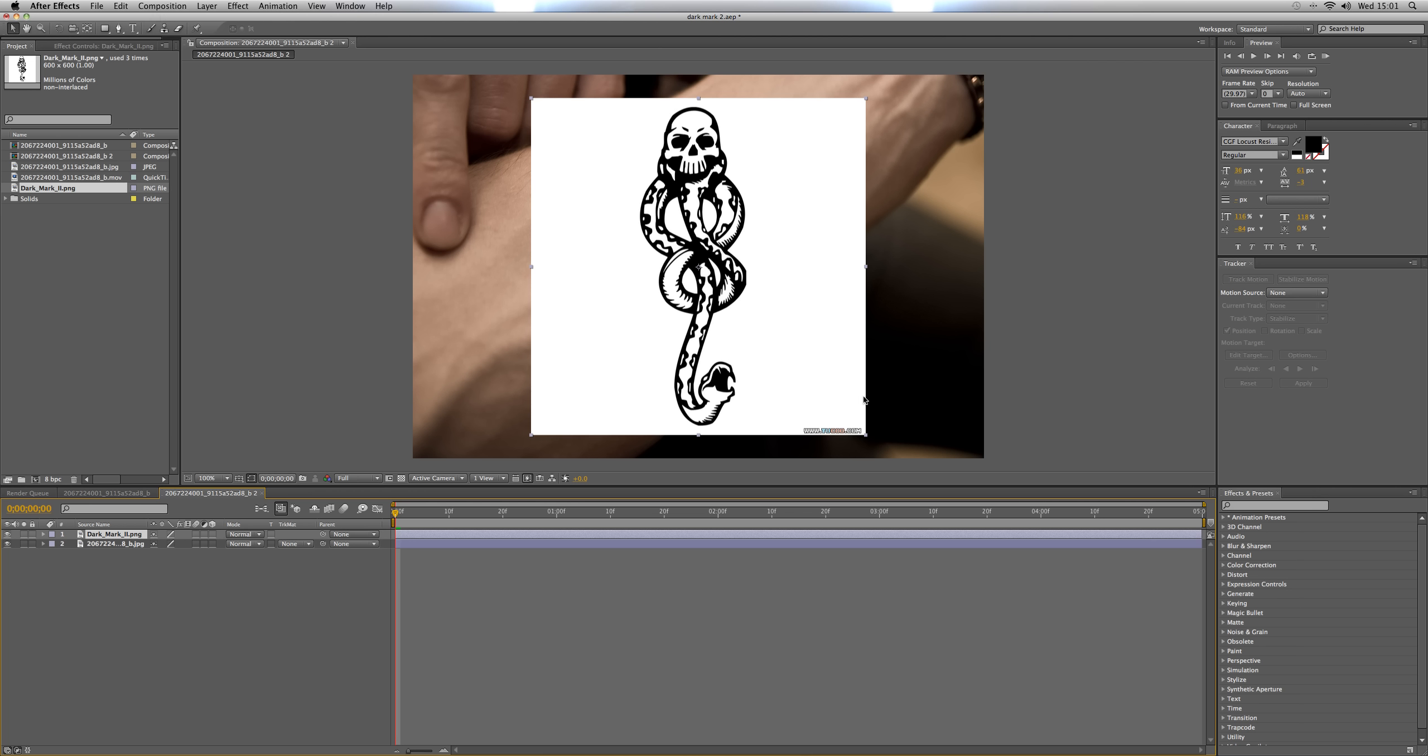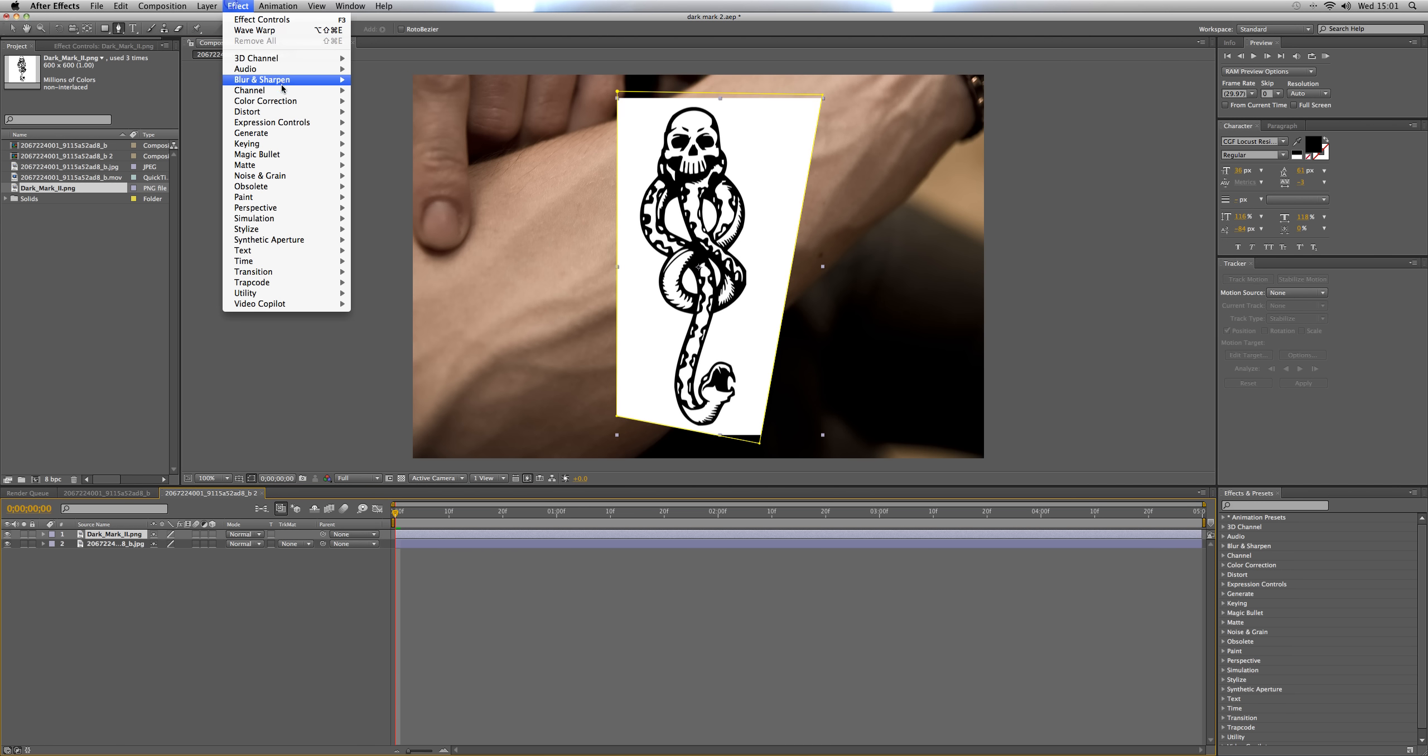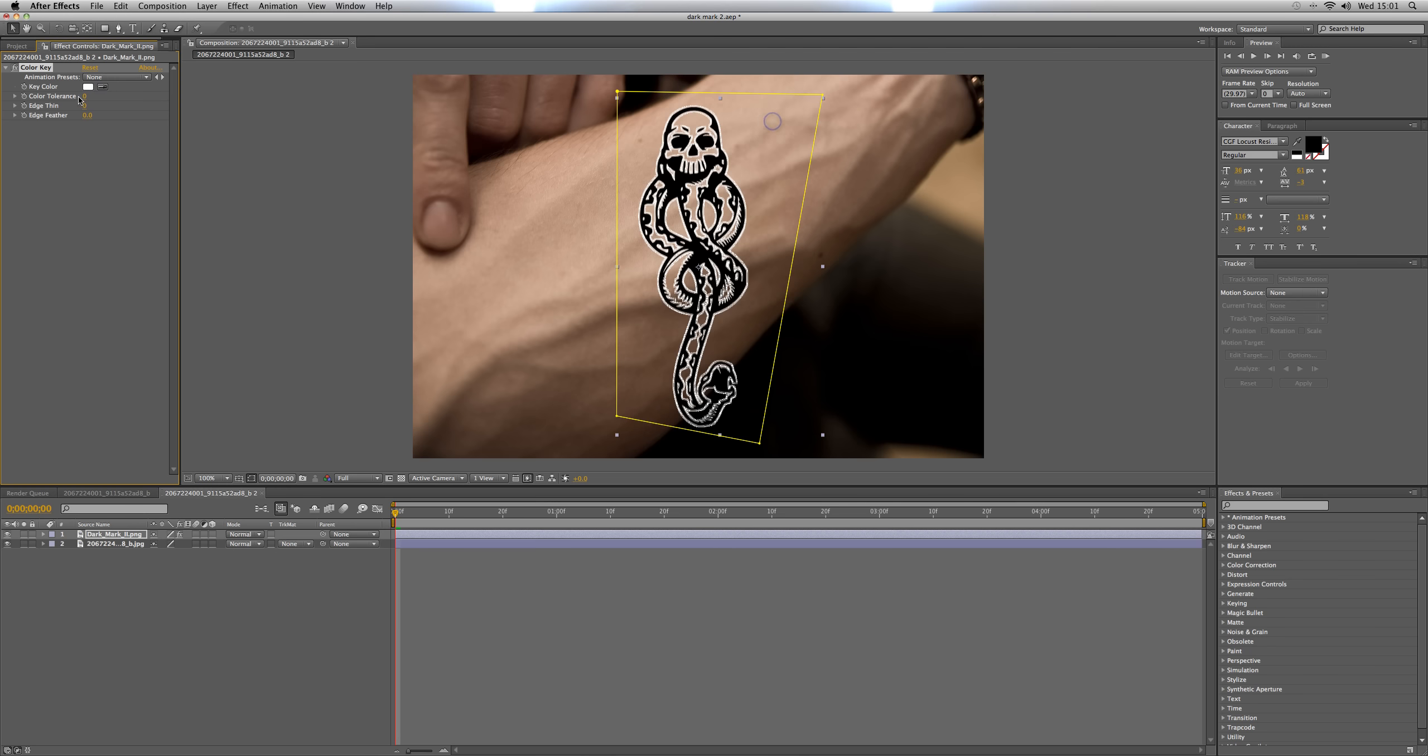Now I've got a little website link there so I'm just going to get rid of that by pressing G and drawing a little mask around it. It's got a white background as well so I'm going to go Effect, Keying, Color Key, hit the eyedropper and click the white and then set the color tolerance up to 100.